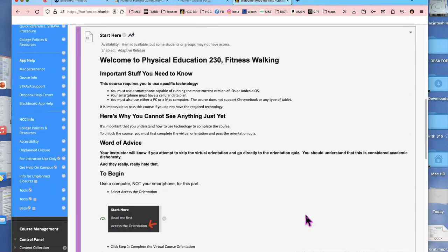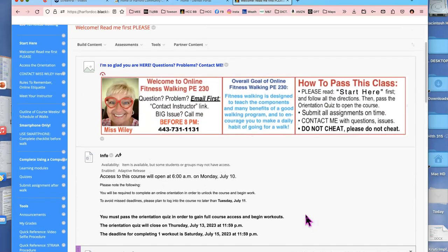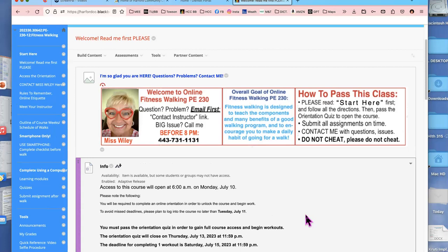I do want you to know you have to pass an orientation quiz before the entire course is opened up to you. That takes a little bit of time and you can take that quiz as many times as you like. If you do not complete the quiz with a score of 10 out of 10, you will be administratively withdrawn by the third or fourth day of the course, depending on how the semester is set up. So this semester, if you do not pass that quiz by 11:59 PM on Thursday of this week, you will be administratively withdrawn.